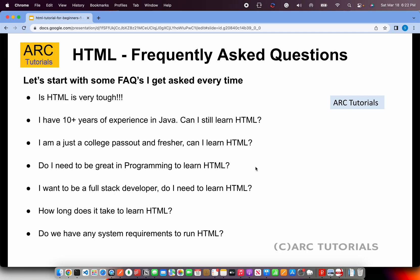Do I need to be great at programming to learn HTML? Absolutely not. HTML is totally different from regular programming languages, and hence you don't need any programming knowledge at all to learn HTML. But if you have some, it would only help you further down the line working with JavaScript or React. But to start with — to learn HTML and CSS and become a UI developer — you do not need any programming knowledge.